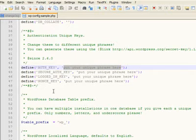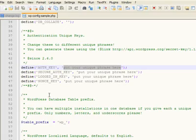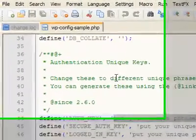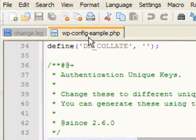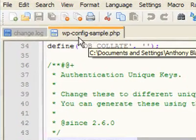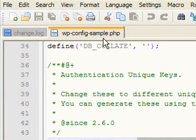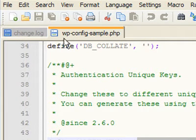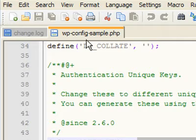And you'll do it for all four of those and then you're going to save this file not as a sample, you're just going to drop the sample off so it would be wp-config.php.